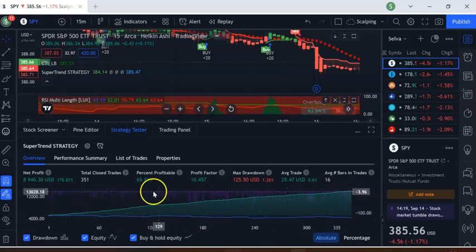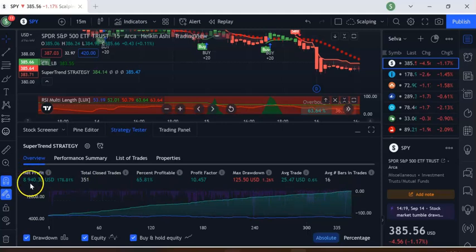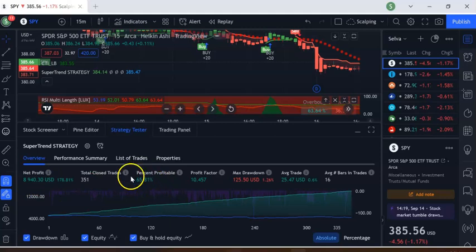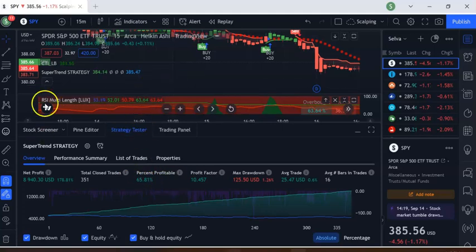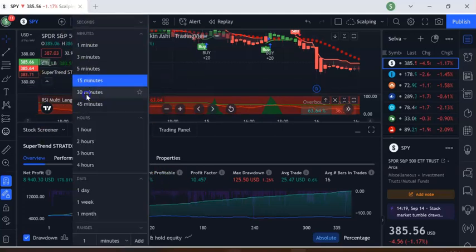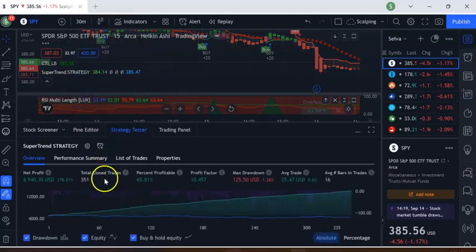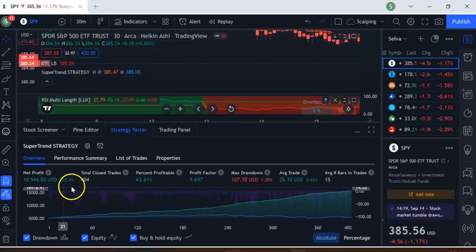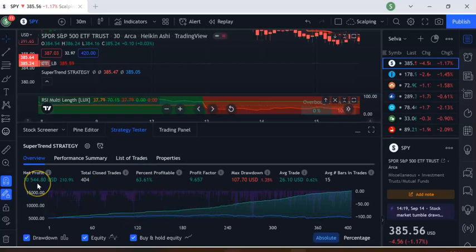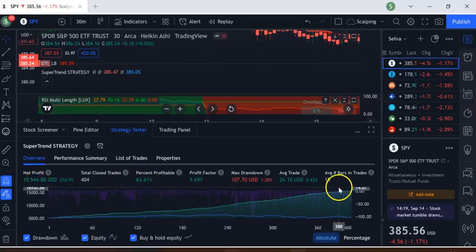On the 15-minute time frame, your profit has increased to $8,941, with a win rate of about 64-65%. Moving to the 30-minute time frame, the win rate is around 63-65% and net profit rises to over $10,000, with the profit curve trending upward.